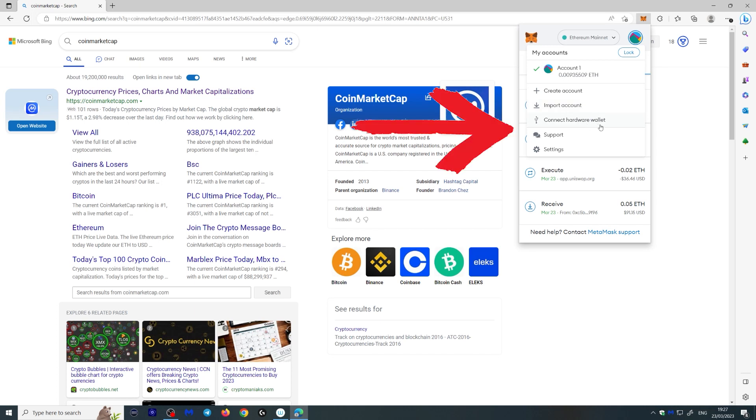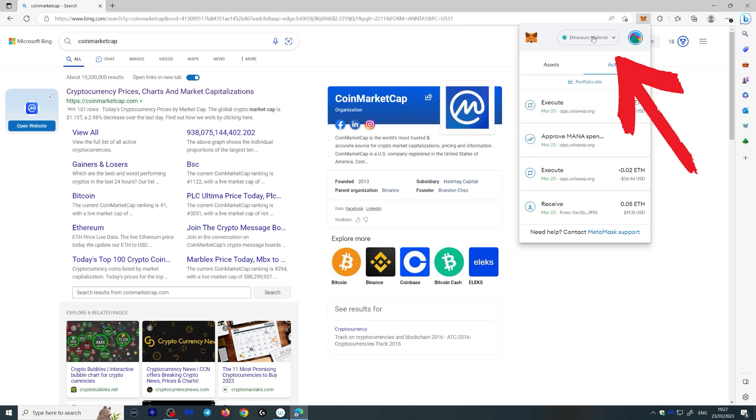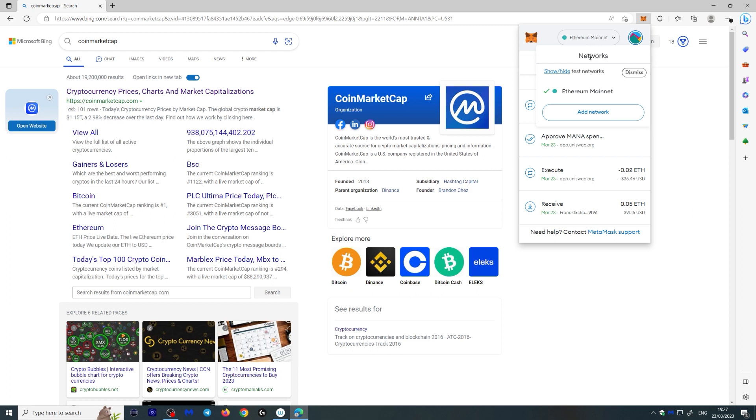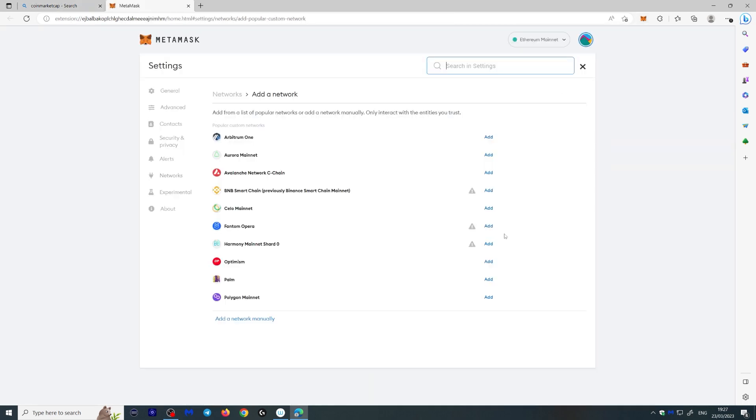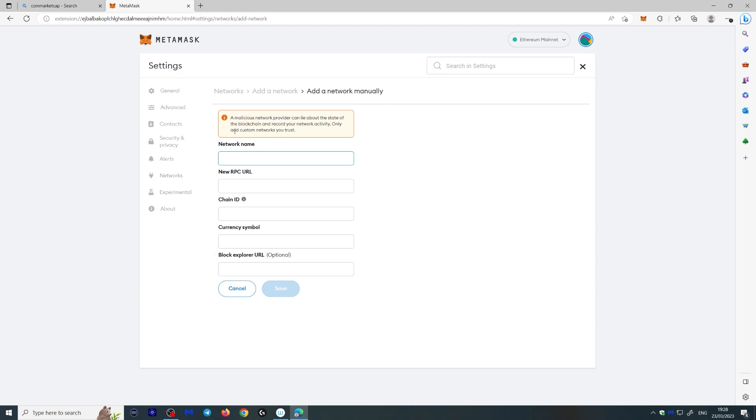Up at the top here you can actually select what network you want to work with, what blockchain if you will, whether it's Binance Smart Chain or something else. You just add the network here and you select it from this list. If you can't find it on this list, you can actually add it manually by putting the details it will ask you for.